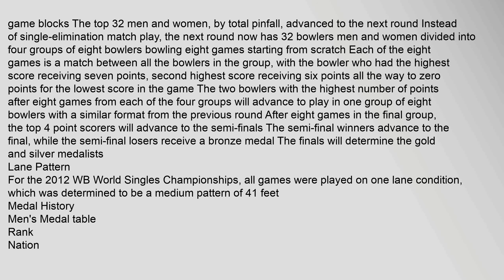the next round now has 32 bowlers, men and women, divided into four groups of eight bowlers bowling eight games starting from scratch. Each of the eight games is a match between all the bowlers in the group, with the bowler who had the highest score receiving seven points, second highest score receiving six points all the way to zero points for the lowest score in the game. The two bowlers with the highest number of points after eight games from each of the four groups will advance to play in one group of eight bowlers with a similar format from the previous round.